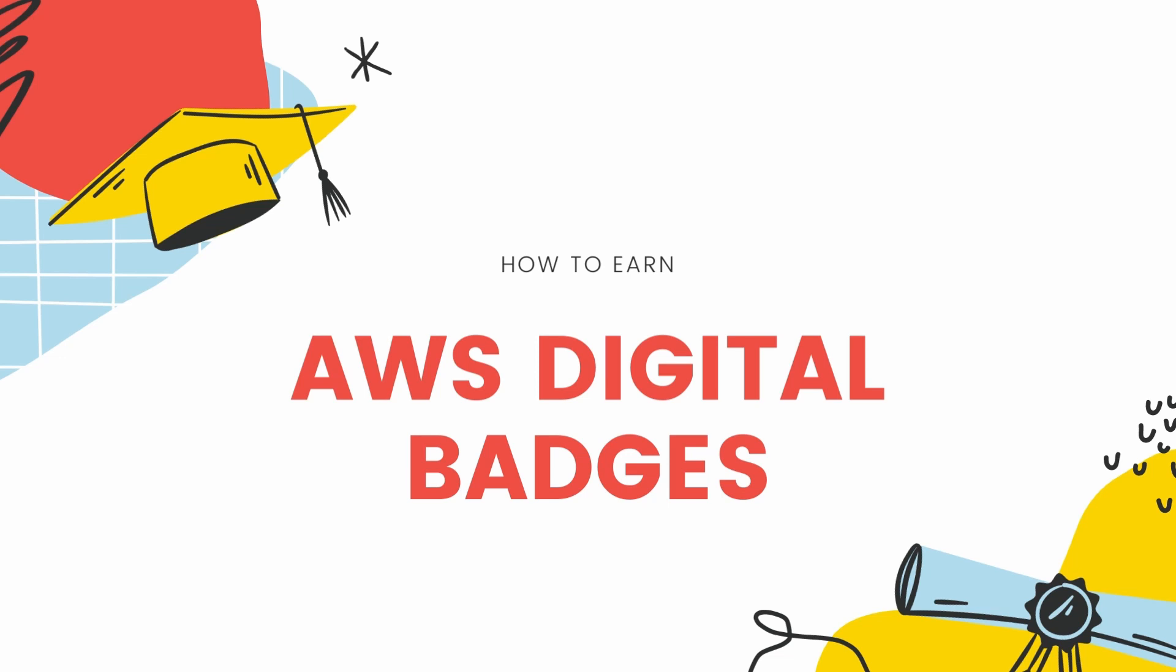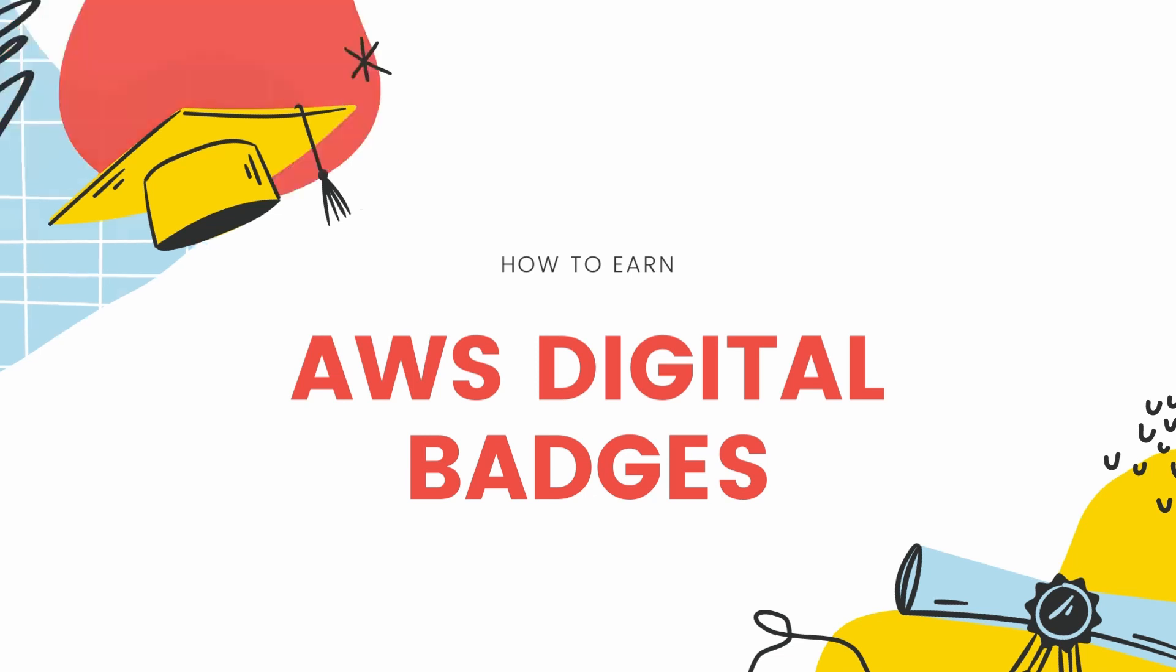You guys might be bored going through the same course many times. People get inconsistent and cannot go through their course again and again, trying to appear for the course and starting from scratch. So why not do something which gives you appreciation in the form of badges and even gives you motivation to learn more about it?